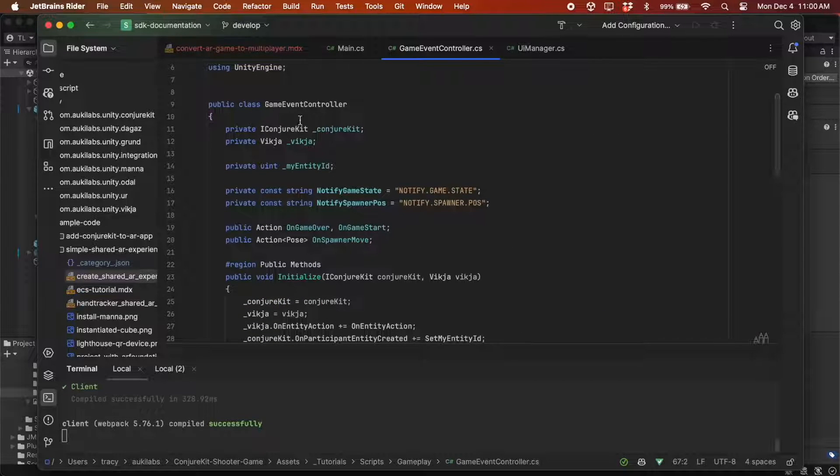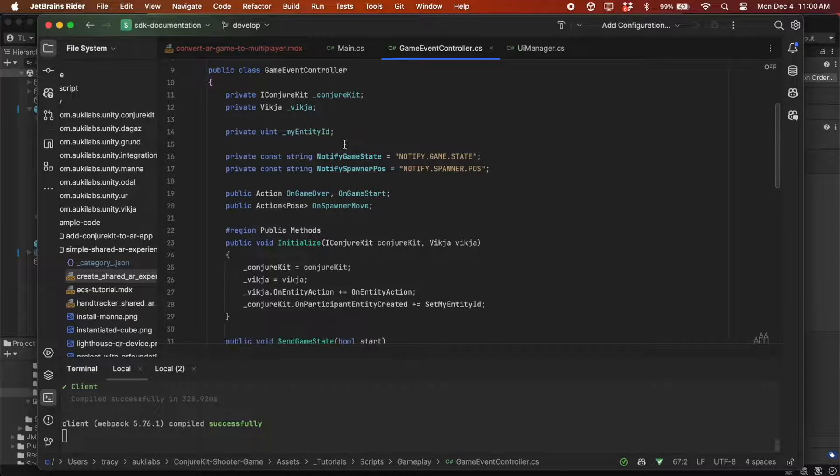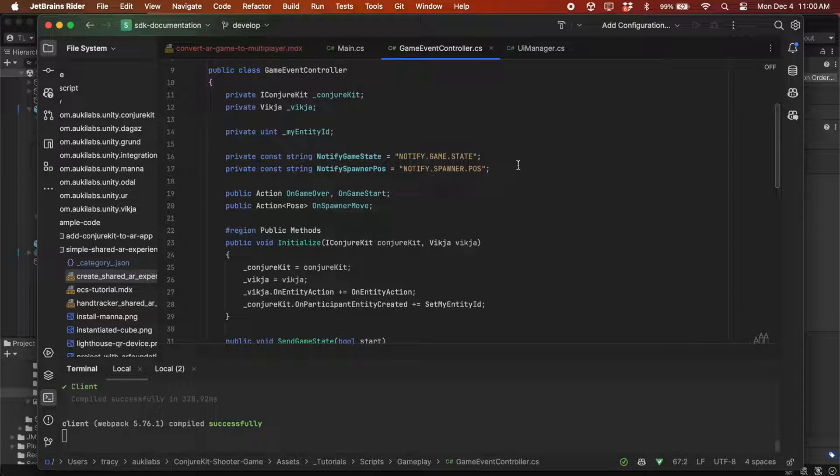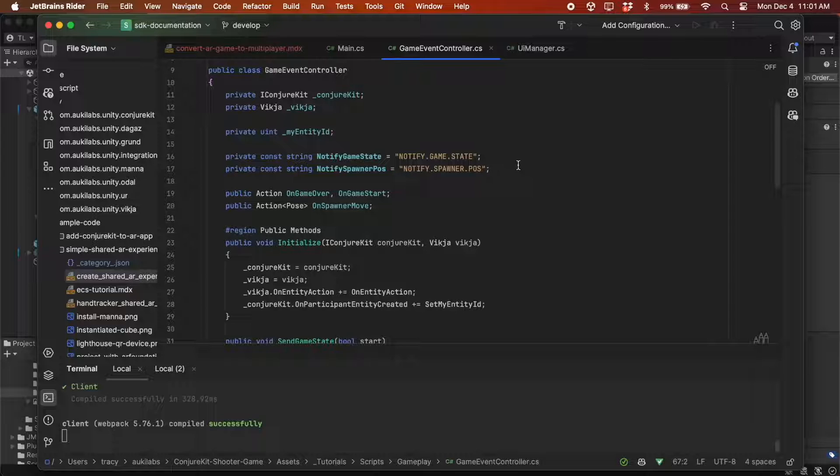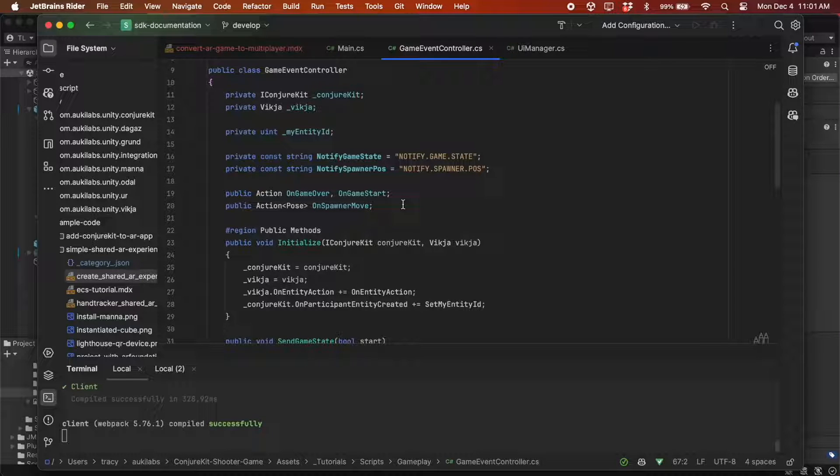These are references to ConjureKit and Vickia. NotifyGameState and NotifySpawnerPose are used as identifiers for GameState notifications and spawner pose updates. These three define actions that will be triggered on GameOver, GameStart, and SpawnerMove events.